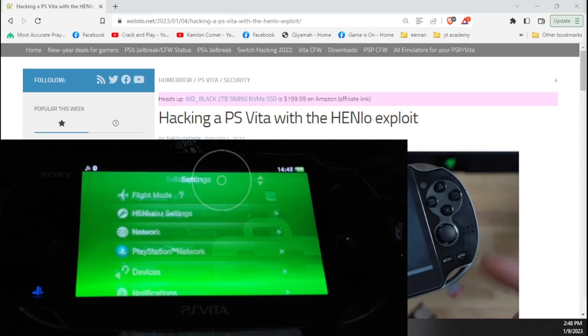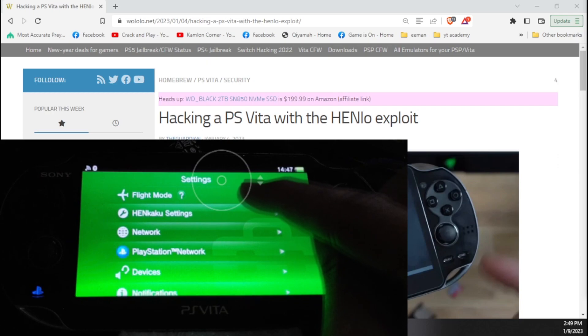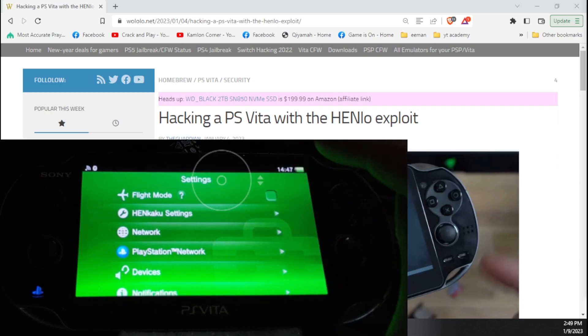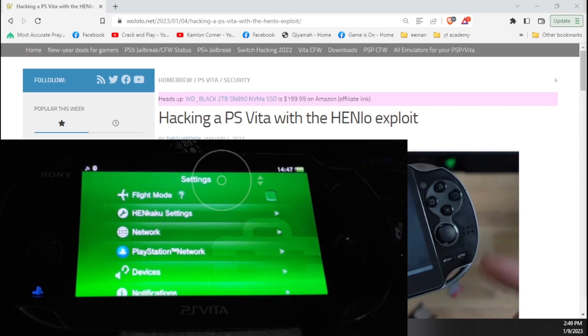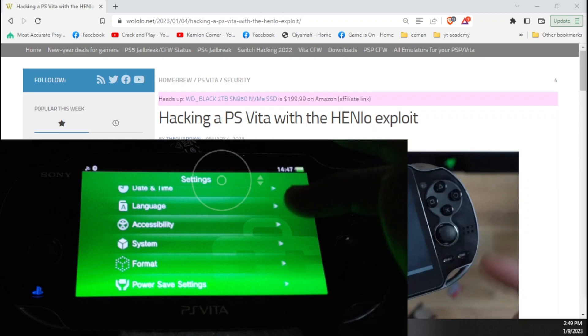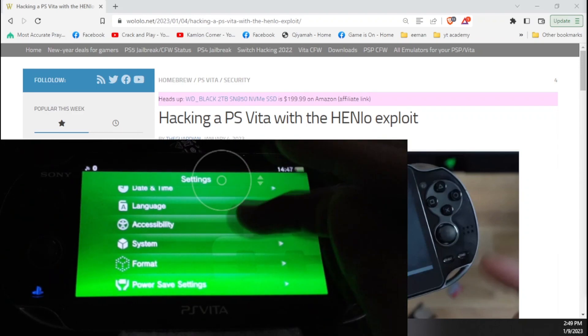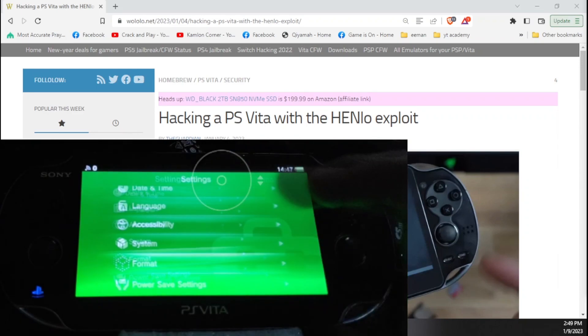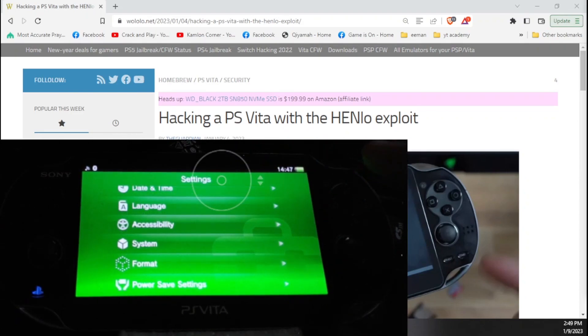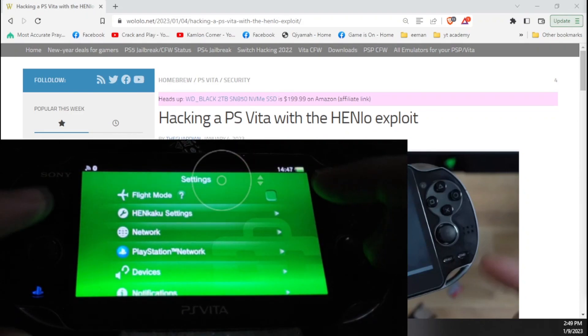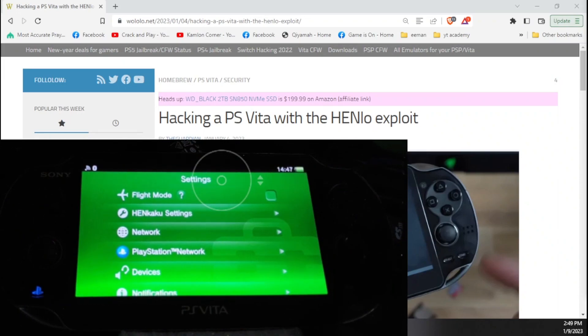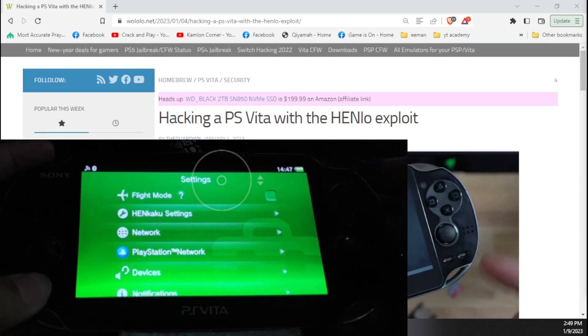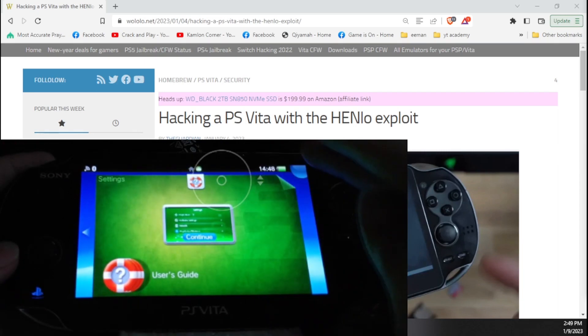By the way, if you are trying to update your PS Vita and you don't see the update settings here, that means that Henkaku is already installed on your Vita. So if you just want to reinstall Henkaku and you want to update your PS Vita, you will have to format or initialize your Vita first. If you want to do that, go to the format, then restore this system. It will restore your system settings and you will have access to the update. You will see here we no longer have the system update because we have already installed Henkaku.